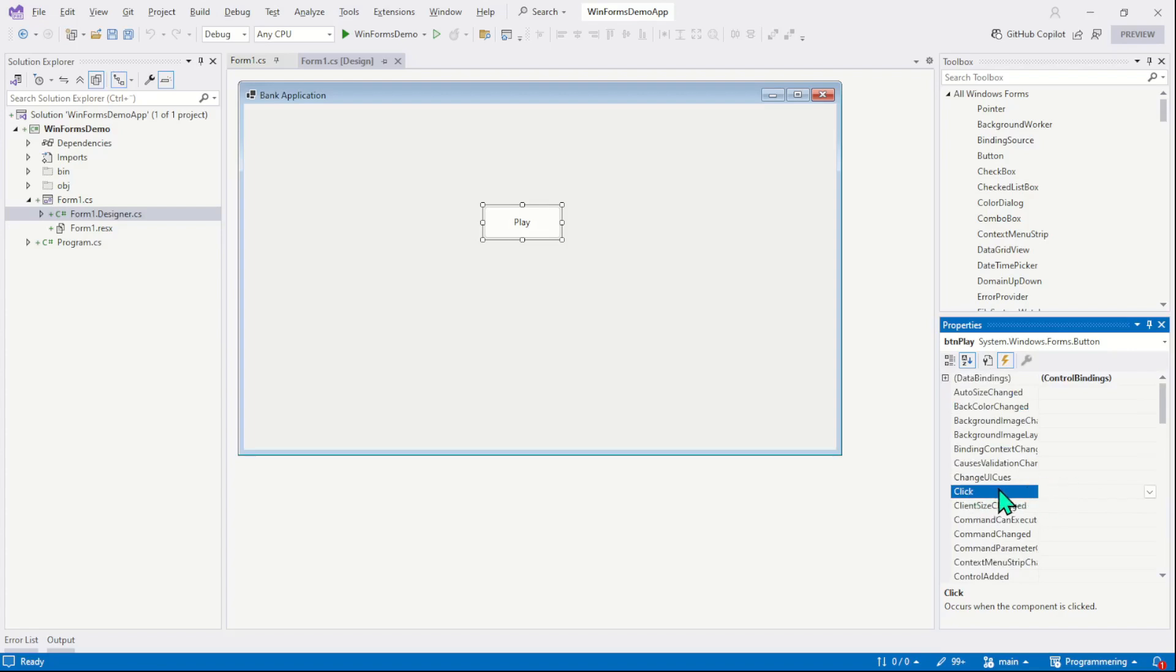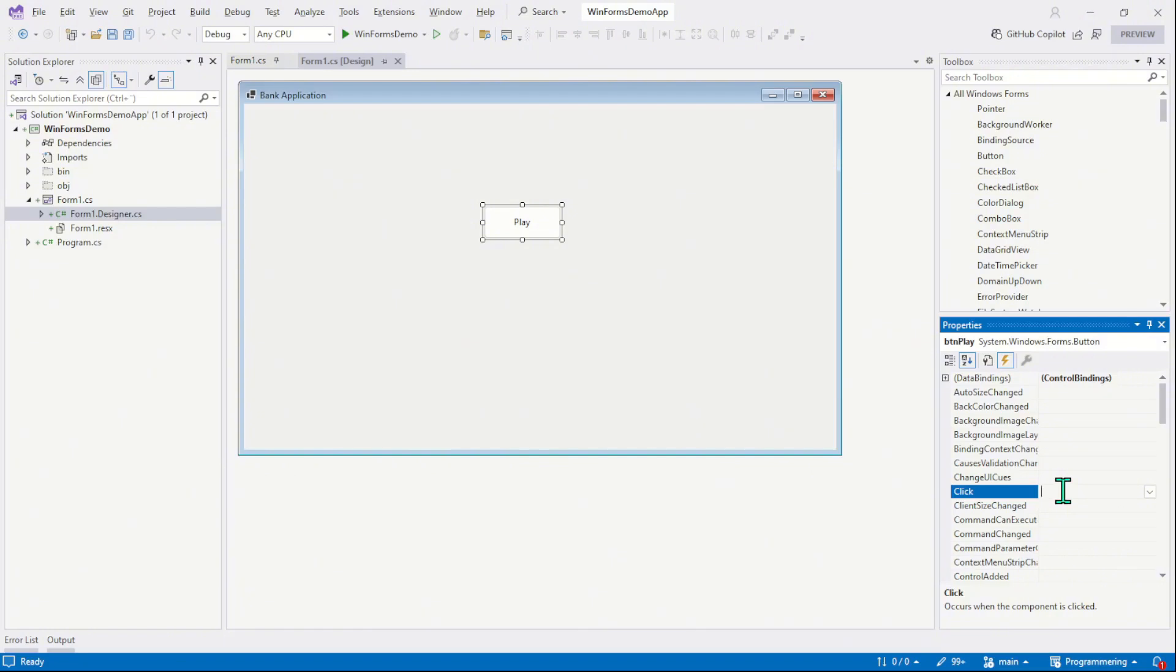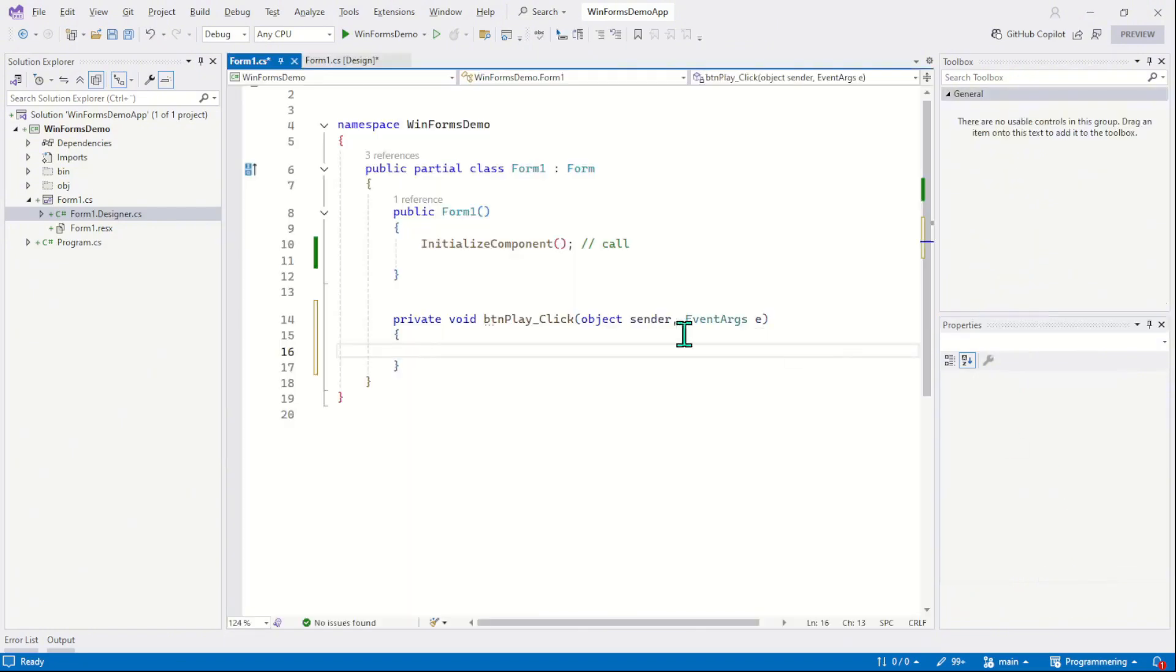To assign this click event, we will simply double click next to the name of the event. So here is a sketch. Right? Here we are gonna double click. As we double click here, this click event is assigned to the button and you will be diverted to the code window. So let's just have a double click here and now you can see the result.